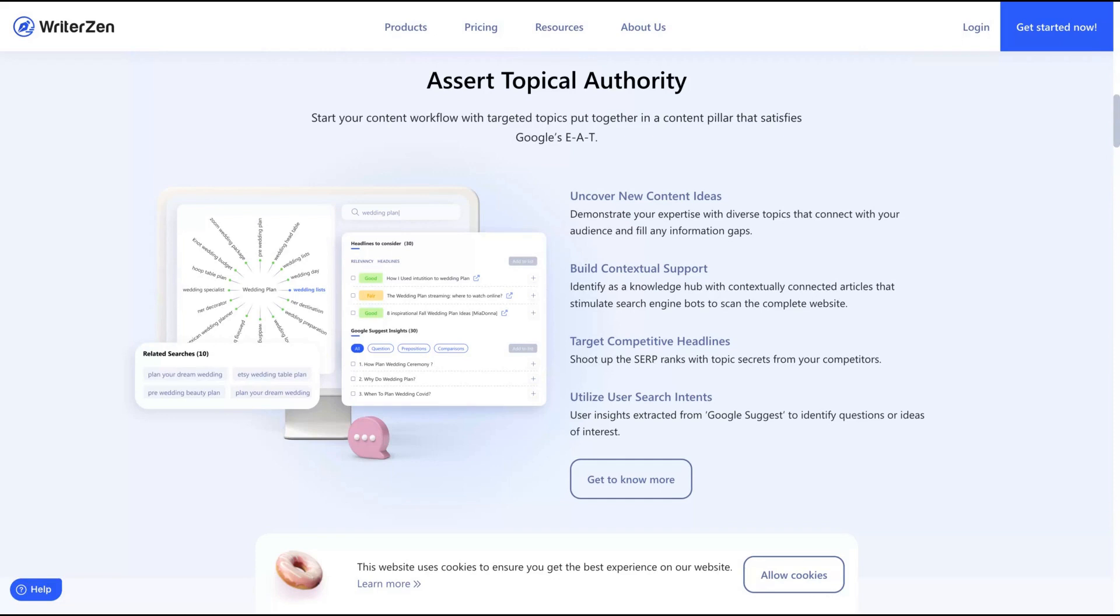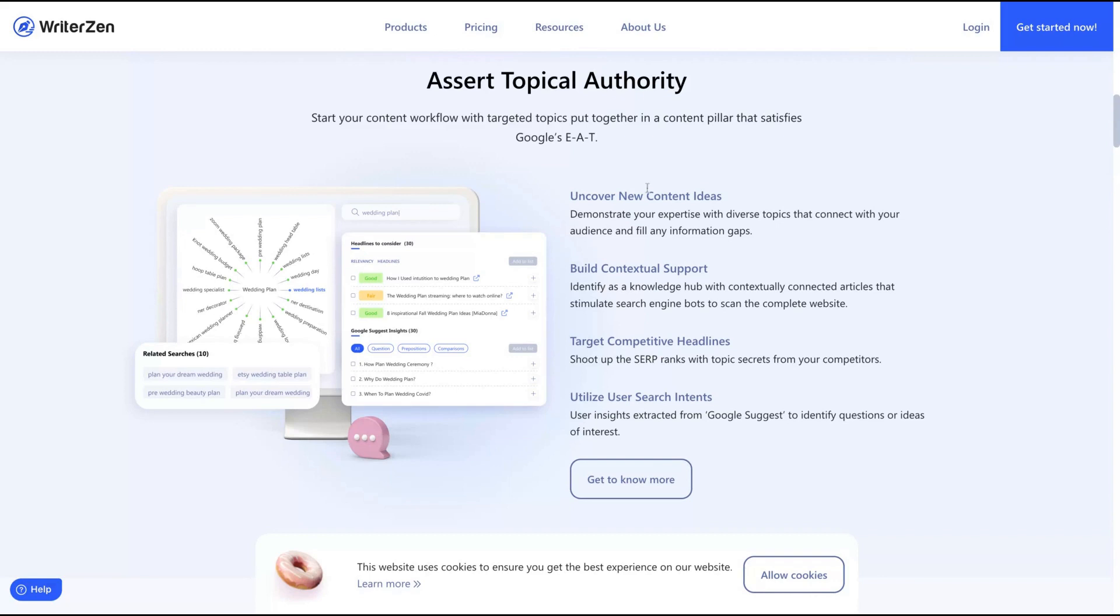They have also pretty good limits and you will be good with tier one or tier two. So here you are going to discover new content ideas, build contextual support, target competitive headlines and utilize user search intents. I use that tool, I usually use it to create my articles and you can get a lot of insights with Writer Zen and people love it. So do not miss that one and just add it to your SaaS toolbox.